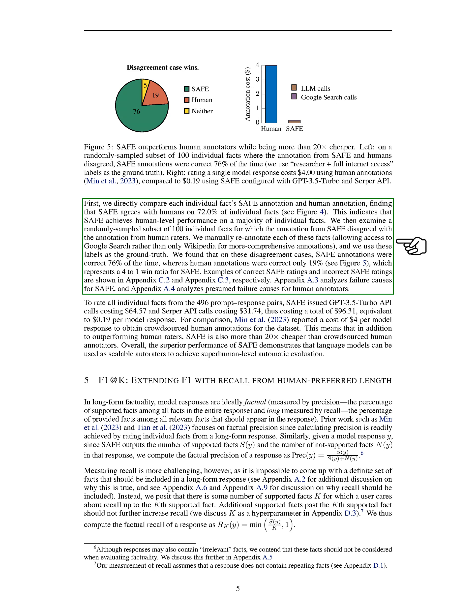We compared SAFE annotations with human annotations at the individual fact level and found that SAFE agreed with humans on 72.0% of individual facts, indicating human-level performance on most facts. For the subset of 100 facts where SAFE and human annotations disagreed, we manually re-annotated them using Google search for comprehensive annotations. We discovered that SAFE annotations were correct 76% of the time in these cases, while human annotations were correct only 19%, showing a significant advantage for SAFE.